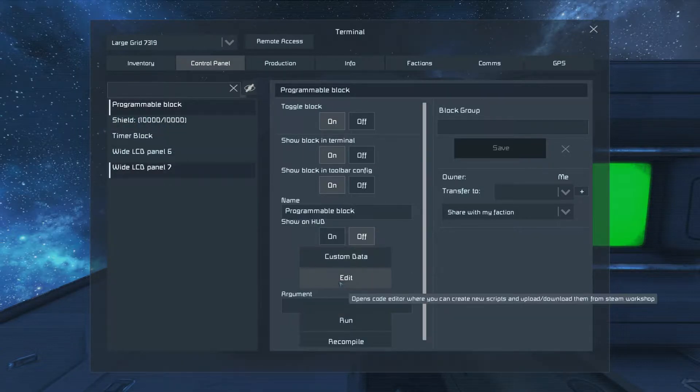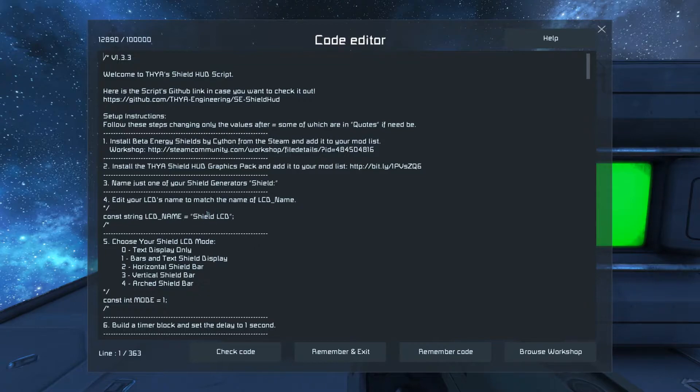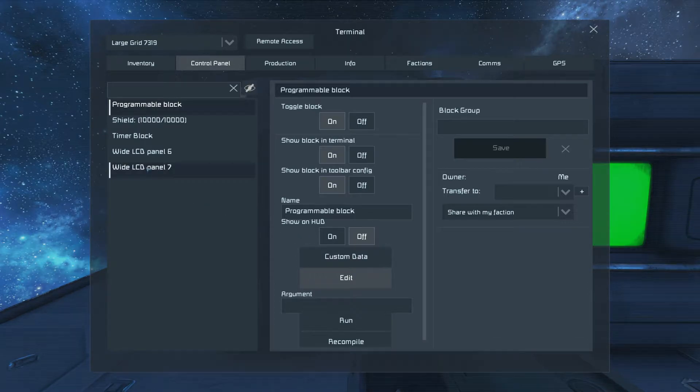Go back to our programming block. Name one of your LCDs Shield LCD. This can actually be changed. Whatever you change this to is what you have to name it to. This one cannot be changed. Remember an exit.